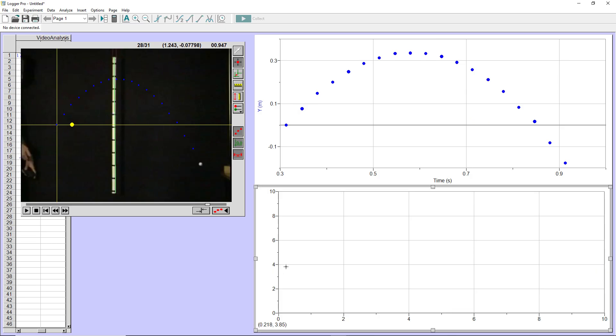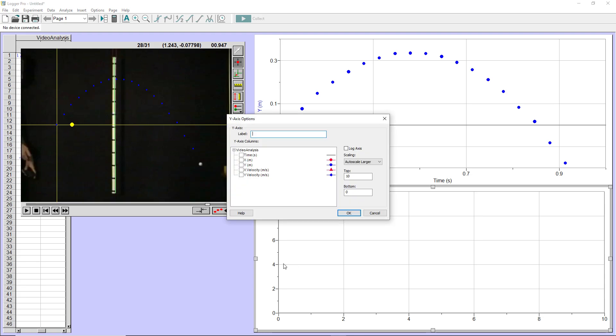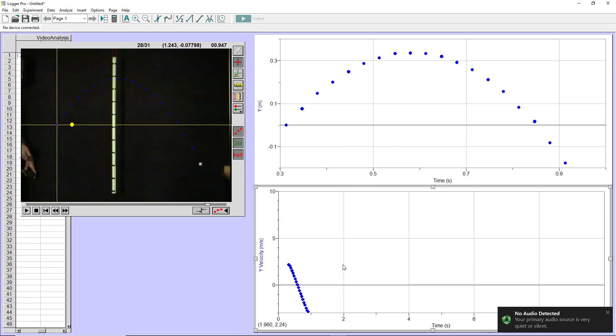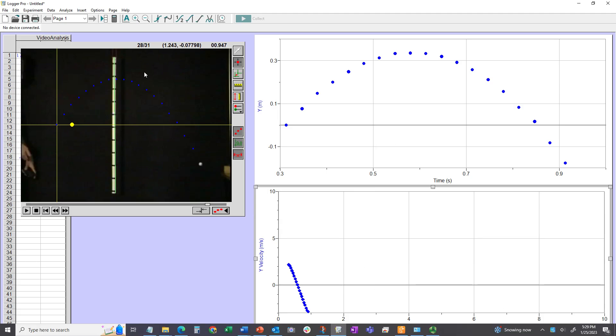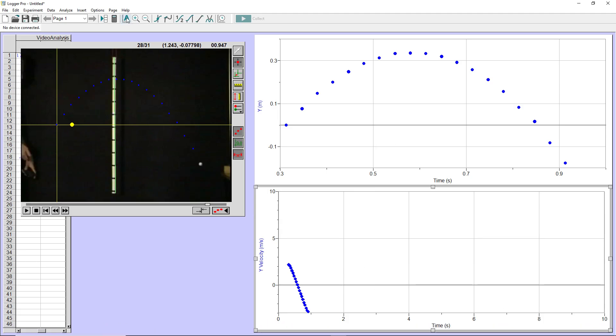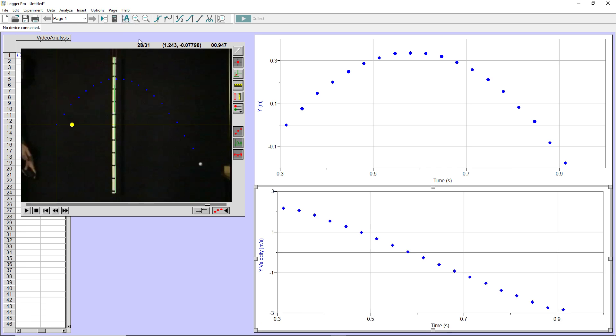And then we'll come down here to this new graph we made. And when we click on the Y axis, we'll have to tell it the data to look at. So we'll click on more and go to the Y velocity. That's the one that we want to plot on these axes. Now to make that into a form that's easier to see, you can click and zoom or you can just go up here to the toolbar where there's a capital A and use the auto zoom. And that will zoom in on the area of interest.